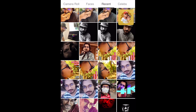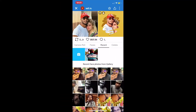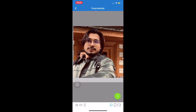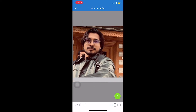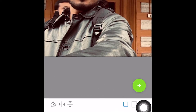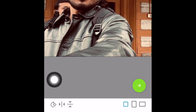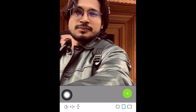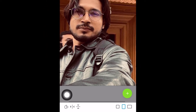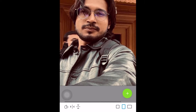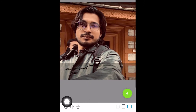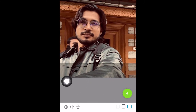Over here you can choose any photo from your gallery. I will choose this one. You can adjust and crop the photo. Down here you can see different aspect ratios — square, long format, and 16:9. I will choose the 16:9 aspect ratio, and after that press the green Next button.